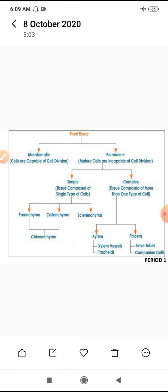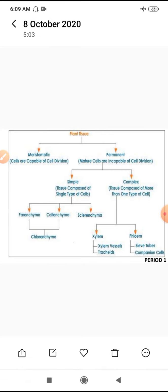If we consider simple tissue — it is a homogeneous tissue composed of a single type of cell, structurally and functionally similar in nature. But complex tissue is composed of more than one type of cell or tissue, structurally and functionally dissimilar in nature. For example, xylem is responsible for water, and phloem is responsible for food.